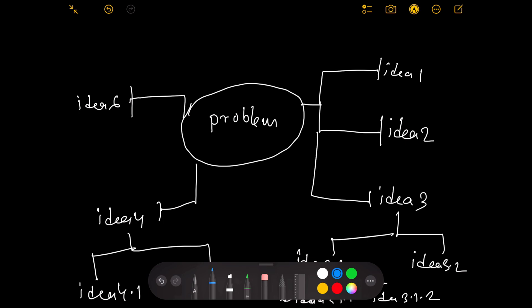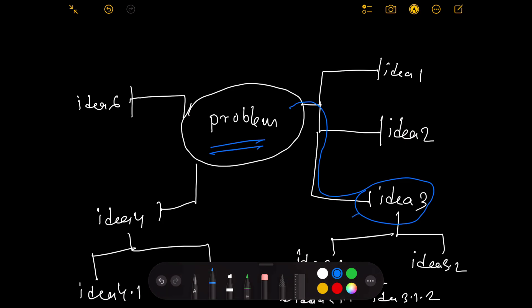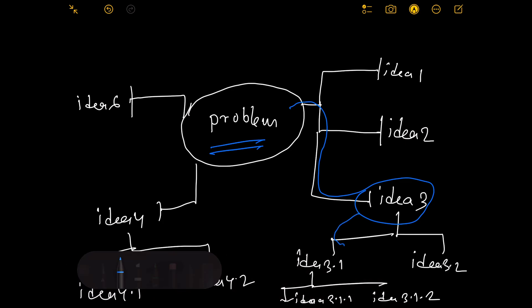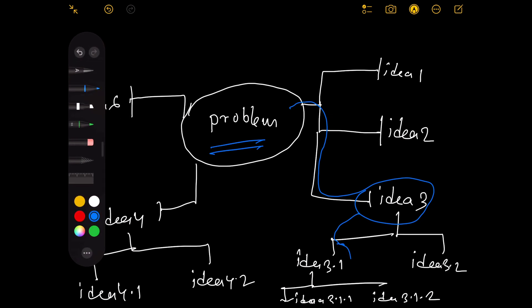This is the structure — the problem is at the center and you keep analyzing, moving to different areas like idea 3, idea 3.1, and so on. This gives you a clear picture of the problem statement. Now let's jump into a real-time example and follow this template to create a mind map.